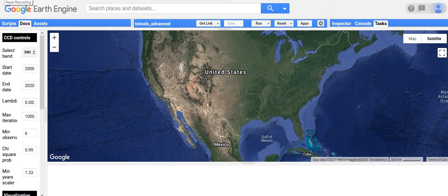Hello, welcome to part two of the video series as part of the continuous change detection and classification module, part of the OpenMRV project. This video will demonstrate the advanced time series viewer for visualizing CCDC time series.